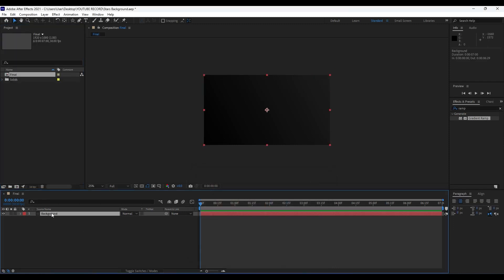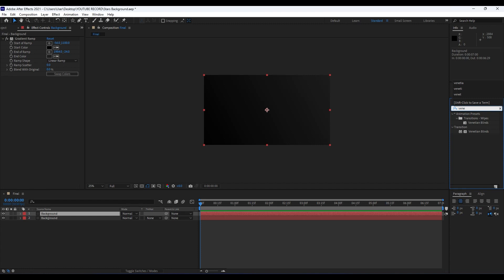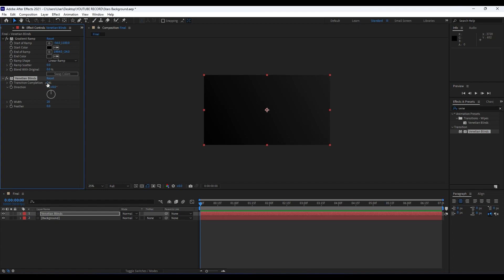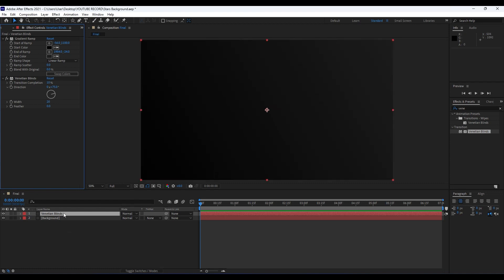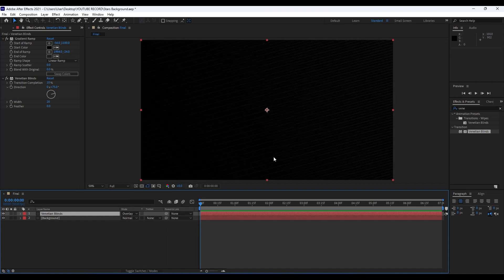Now it's time to duplicate our background layer. Hit Ctrl+D or go to Edit and then Duplicate. Hit F3 to see our Effects Controls. Our next effect is Venetian Blinds — find it in Effects and Presets and drag and drop onto the layer. Rename this layer to 'Venetian Blinds'. We'll adjust the transition to around 10, direction around 75, Width around 20, and Feather to 0. Change the Blending Mode to Overlay. As you can see, we have really cool lines in our final composition.